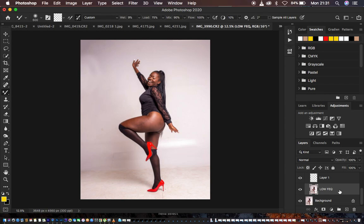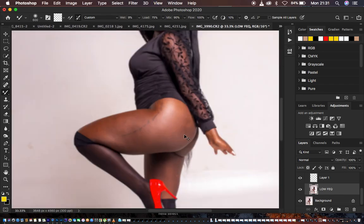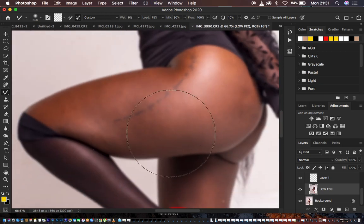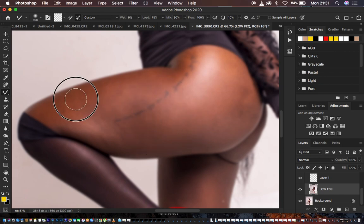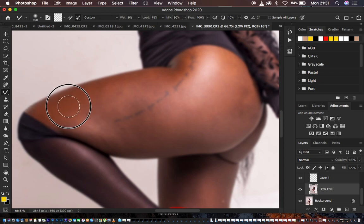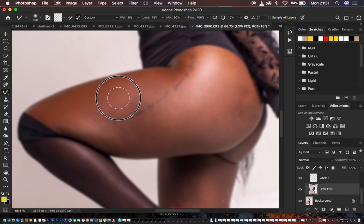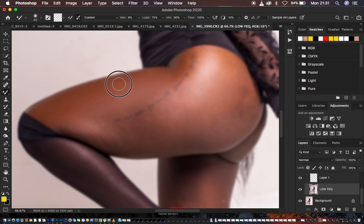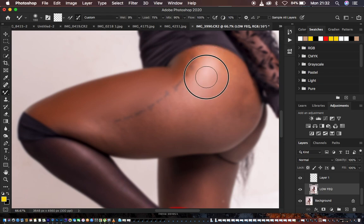Make sure you have selected the low frequency layer, which contains all the color and skin tones. Zoom in and start evening out the skin tones in areas with exposed skin, reducing the brush size as needed. We're using the mixer brush tool to blend colors that look alike — just paint and take your time through this process. We want a very fine and beautiful image at the end.